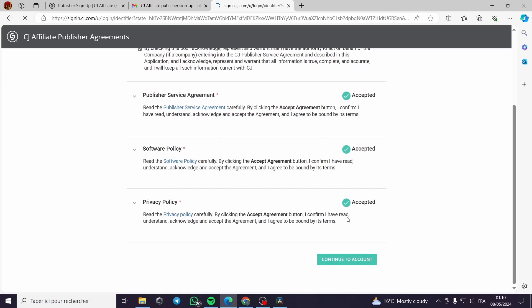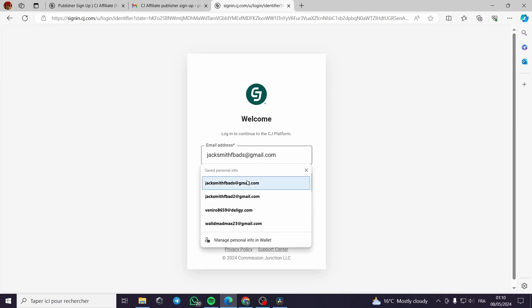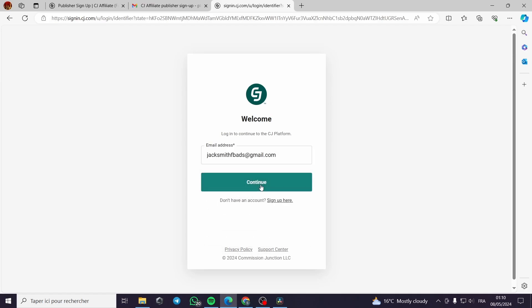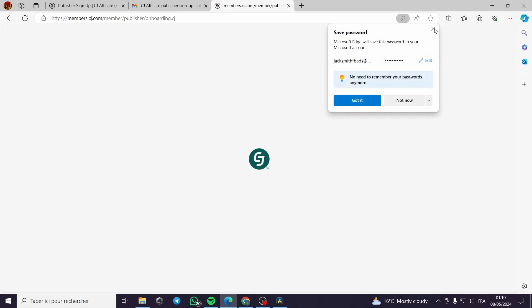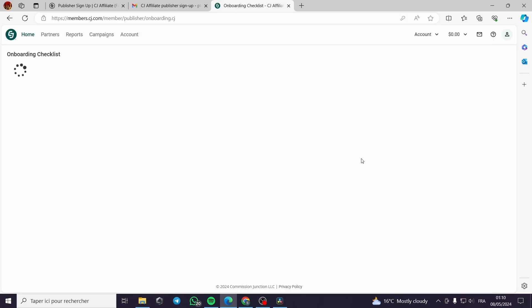After accepting all of these, you can continue to your account. It will now prompt for the email and password you set up. A little disclaimer: everything created for the sake of this video — such as passwords, email addresses, numbers, or addresses — is used only for the video, so you should work with your own addresses, passwords, etc.